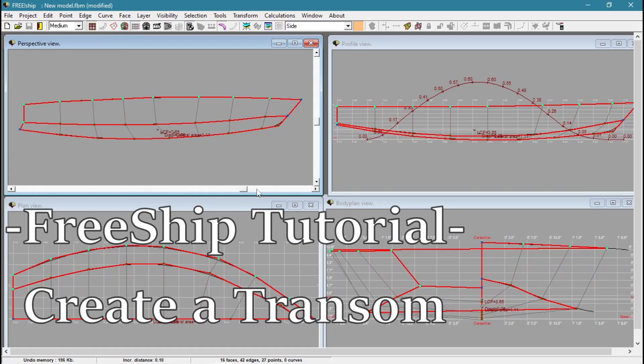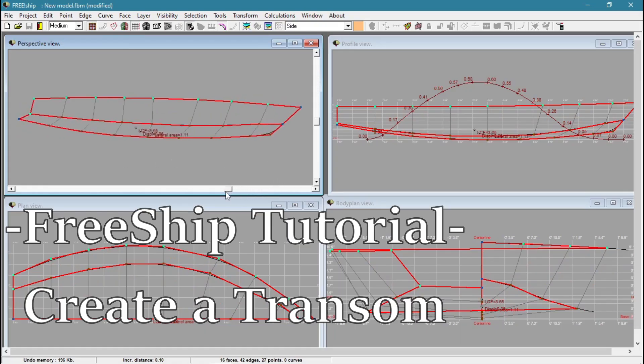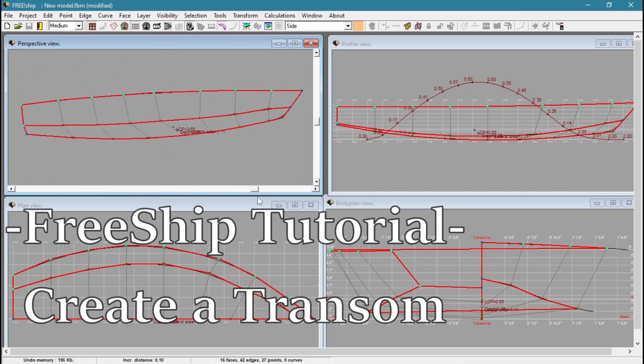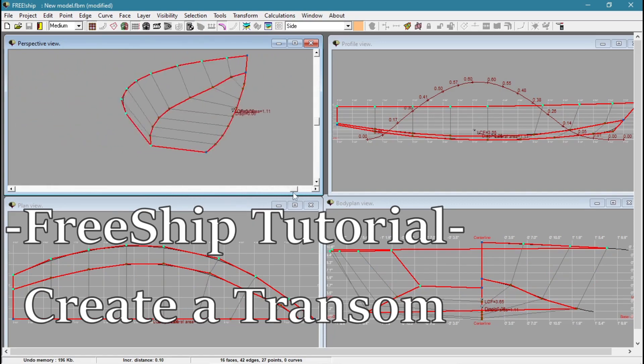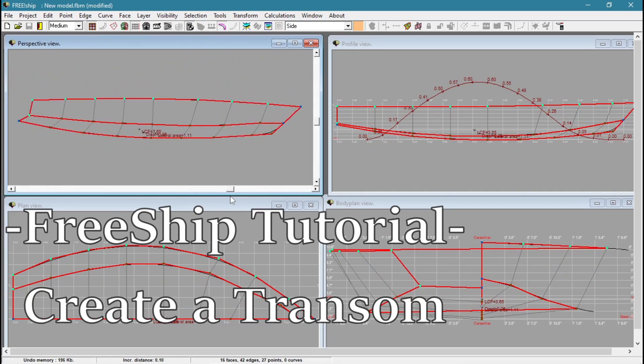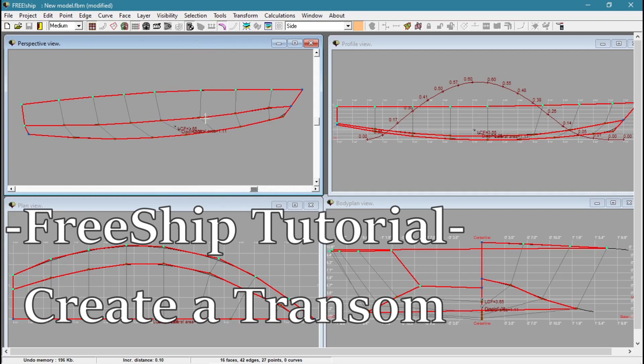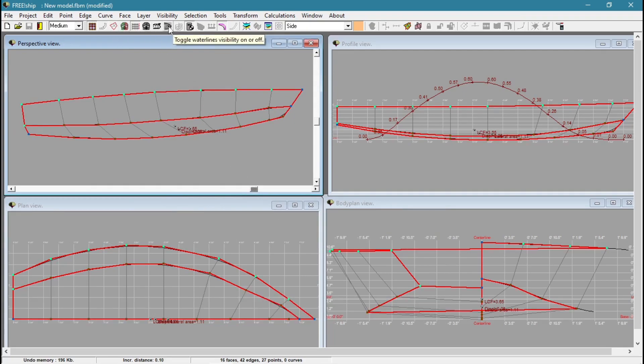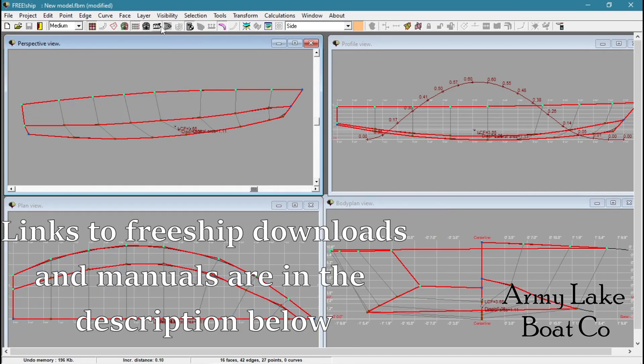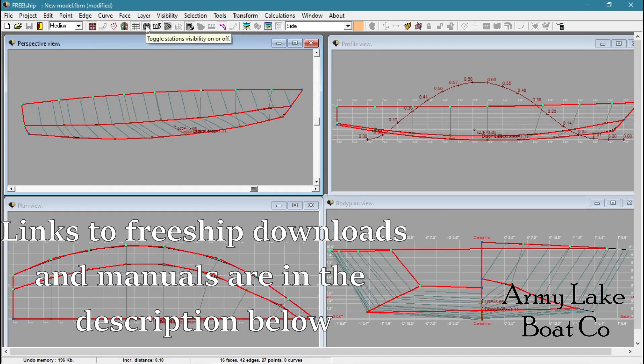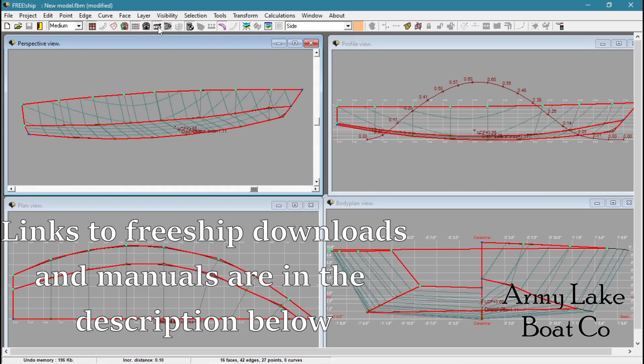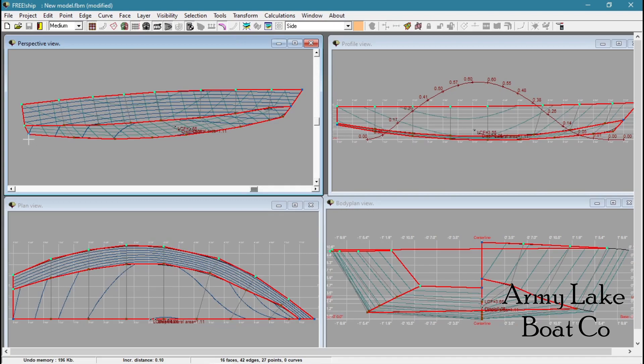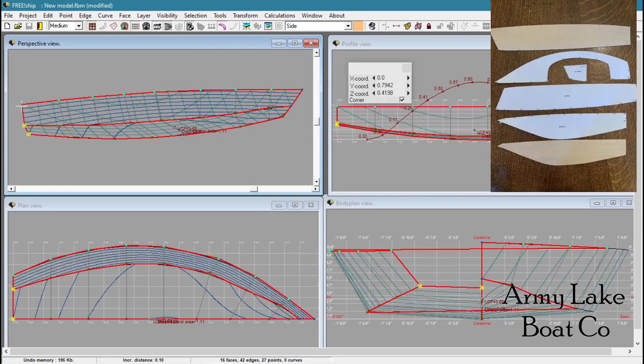We don't have a transom. Looking in our perspective view, you can see there is no transom. I want to have these stations on for this just to give us an extra feel. I'm going to highlight these three points where our transom would go on the back of the boat.